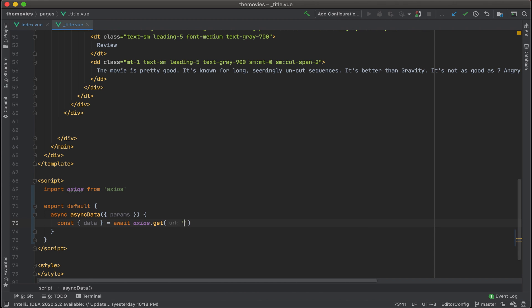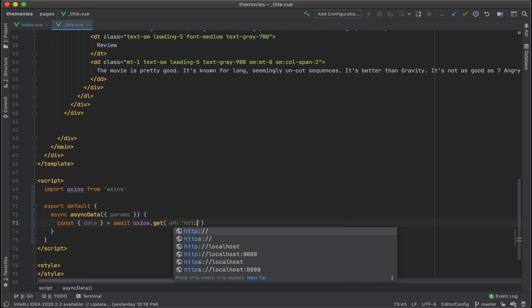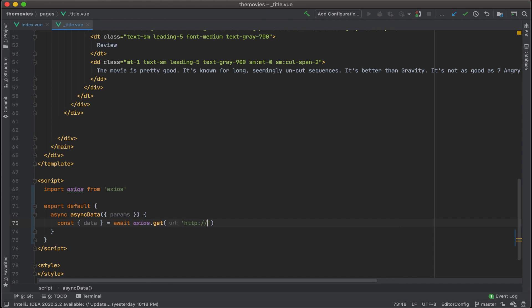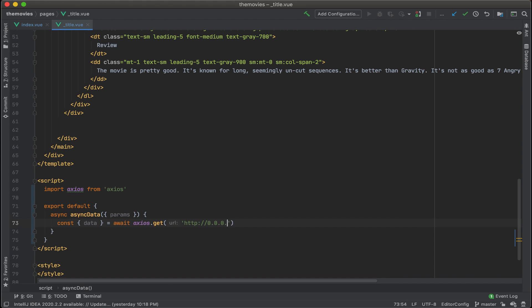Then again, we want to use HTTP. And then our port 0.0.0.0 port 3333 forward slash movies. And now what we want to do is add in one of the parameters.